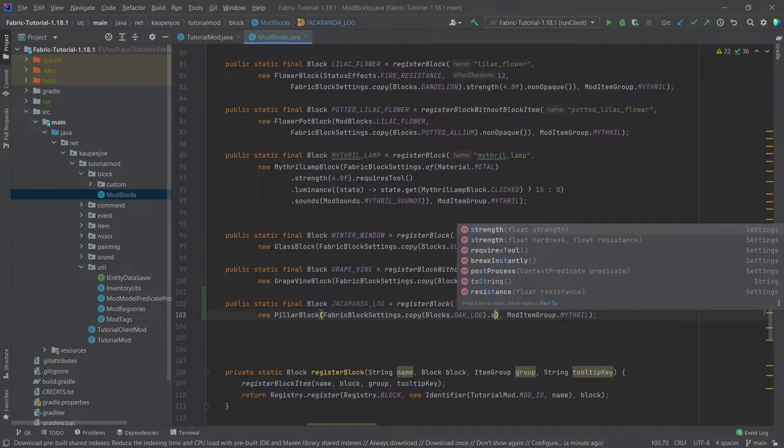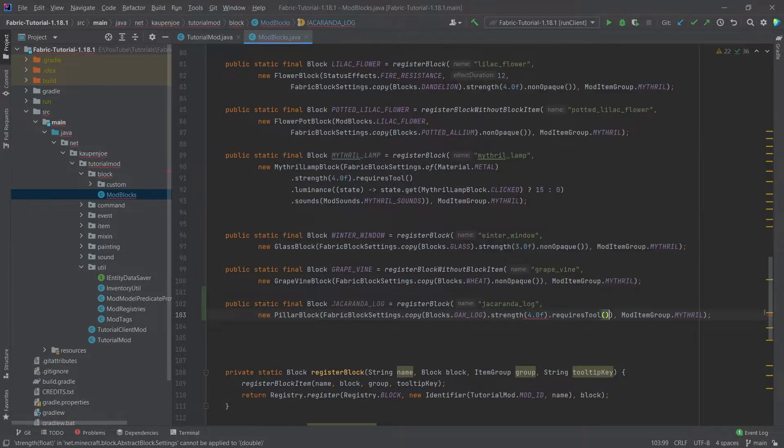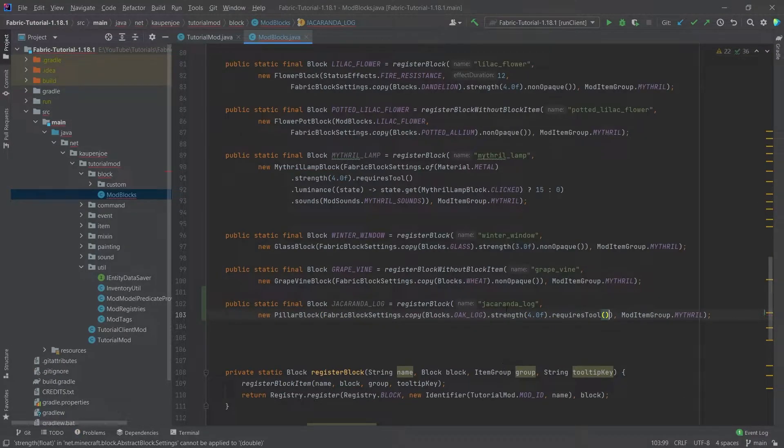This is going to copy from the oak log, and the non-opaque we actually don't need. Let's add the strength — something like four — that's going to be fine, and then also of course requires tools.